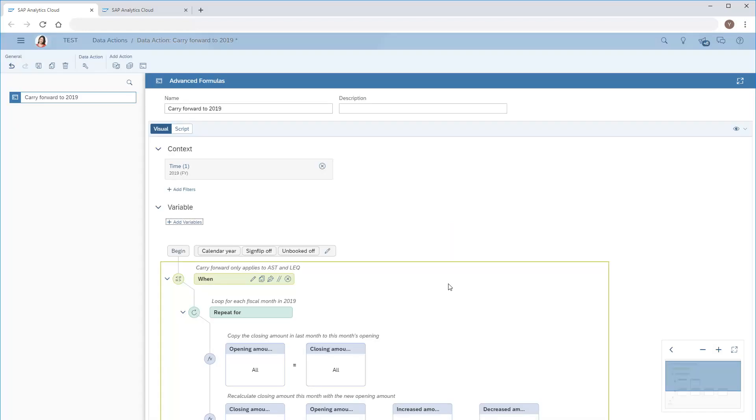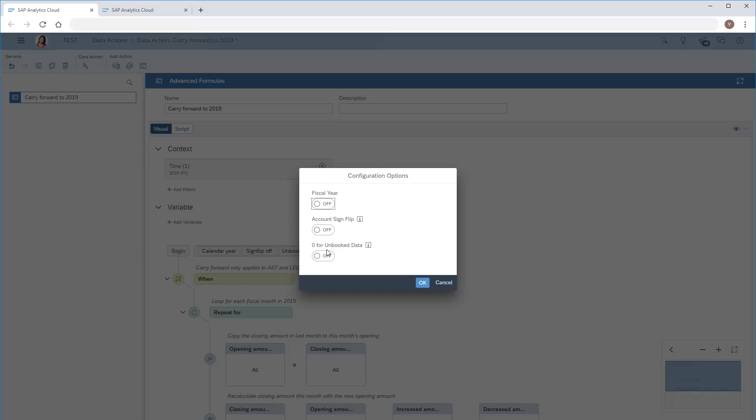Next, we'll set the configuration options that apply to all calculations in the advanced formulas action. The fiscal year option governs the time hierarchy used. When we turn this on, the fiscal year is used instead of the calendar year. The account sign flip option controls whether to switch the values signed for members of expense or liability and equity account types. The zero for unbooked data option controls whether all empty cells in the source data will be treated as having a value of zero. We'll leave the default selection for these two options.